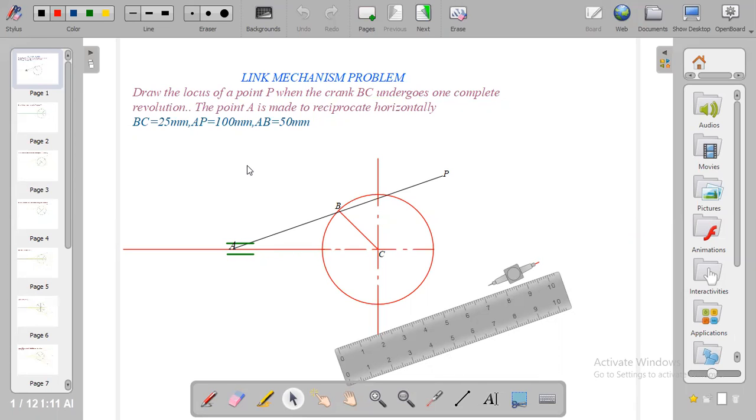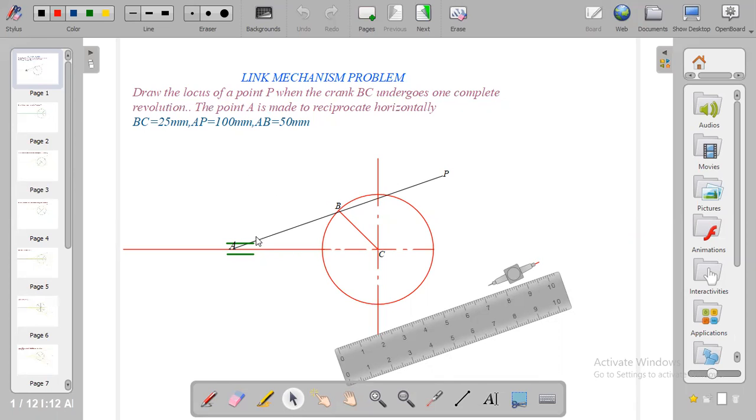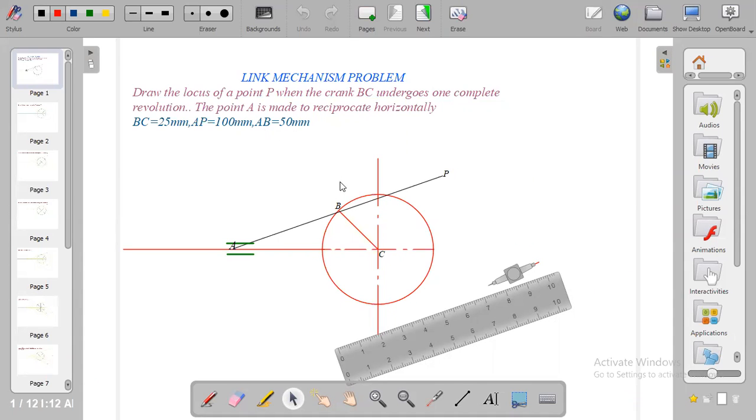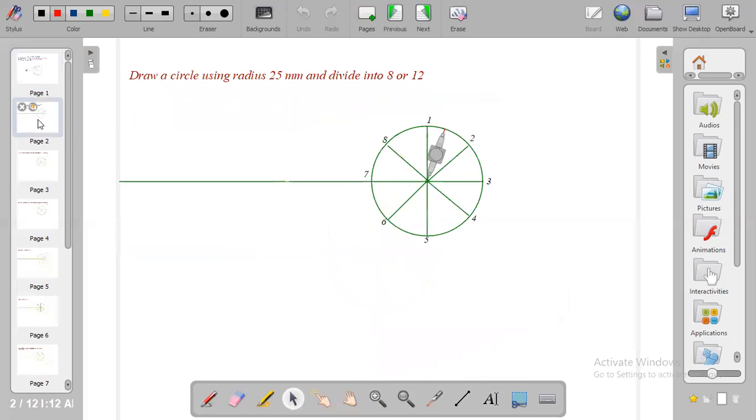Now P is located at the edge of the rod and we are asked to draw the locus of point P. We have the following information given to us: BC which is the crank equals 25 millimeters, AP which is the rod equals 100 millimeters, and the position of AB is 50 millimeters.